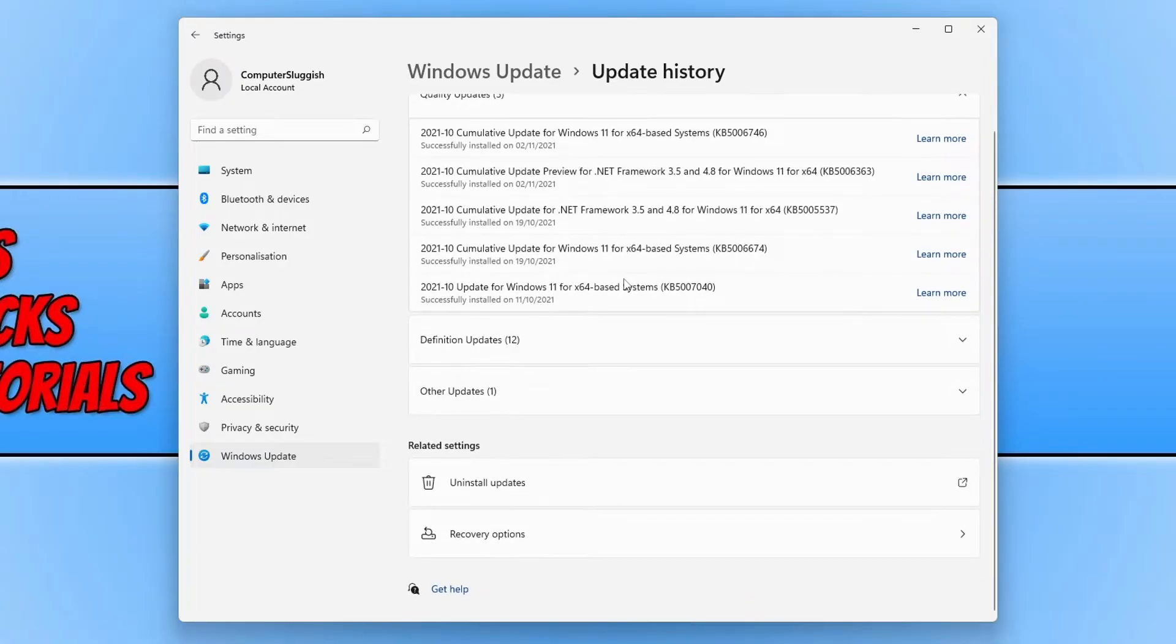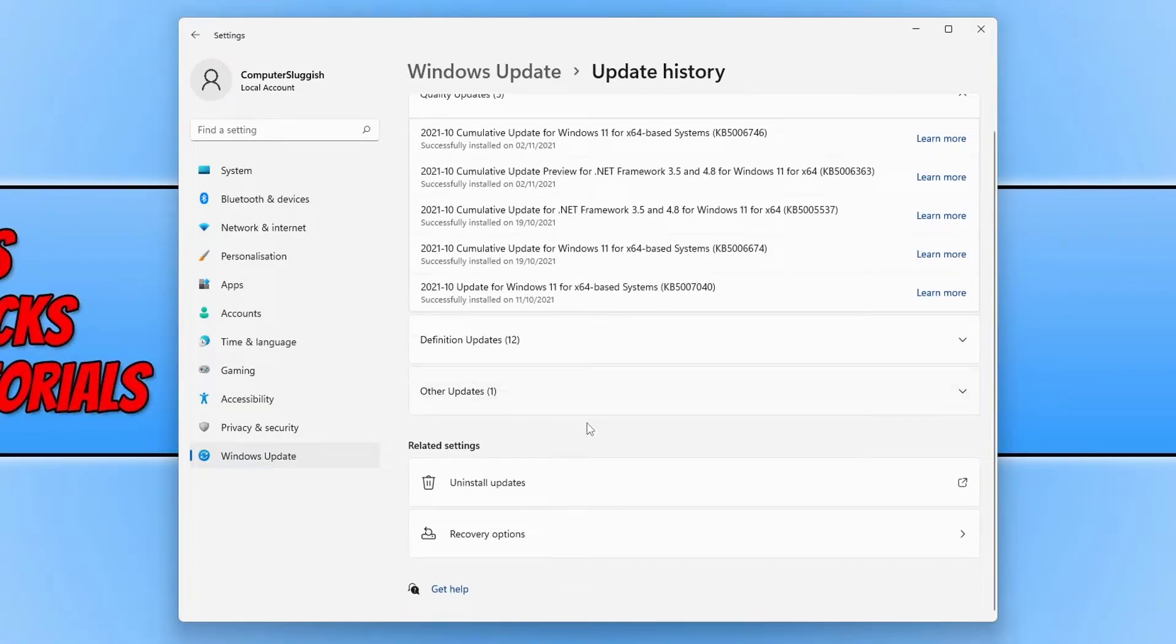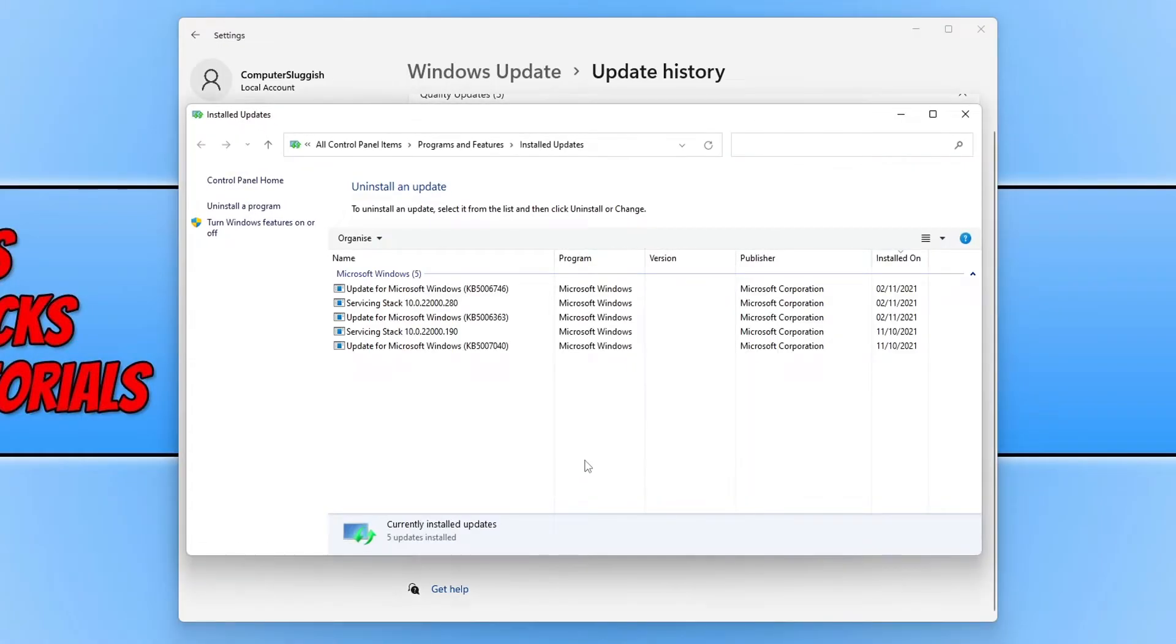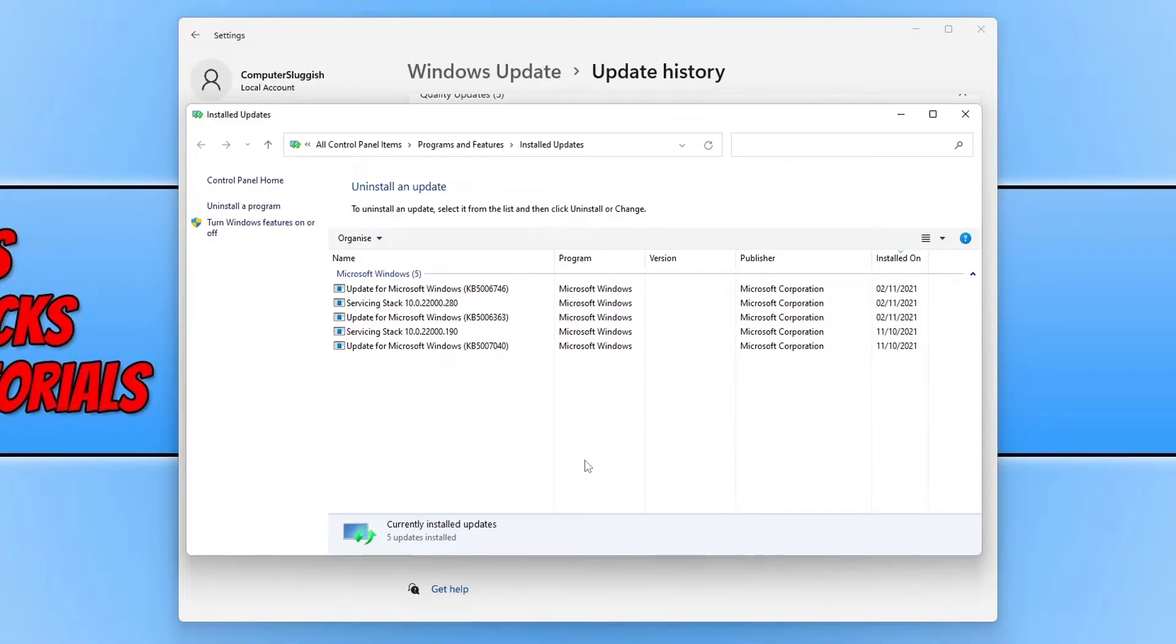Now scroll down and under related settings, click on uninstall updates. You will now be presented with a list of all the updates you have installed in Windows 11.